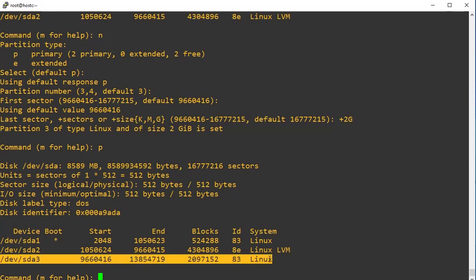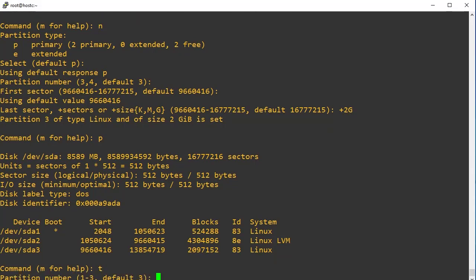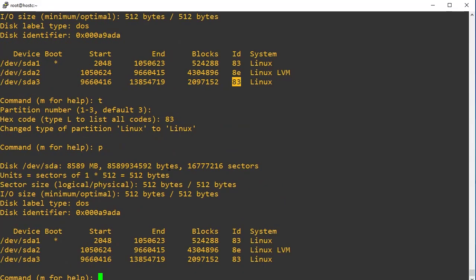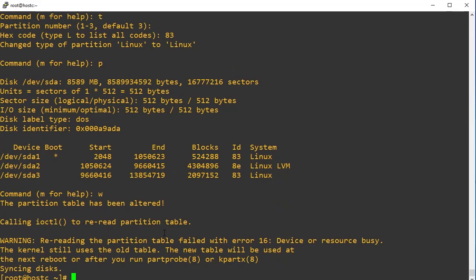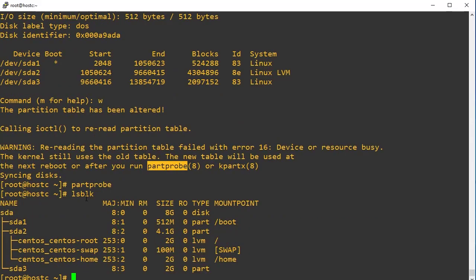We can check using the p command and confirm it is created. We also need to assign the partition type — it is already set to type 83 (Linux). Select type with t, choose partition 3, and enter code 83. Press w to write and make it a permanent partition. Once done, execute the partprobe command. We can now see the newly created partition sda3, which is around 2 GB.